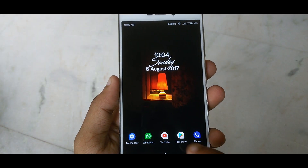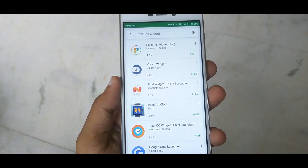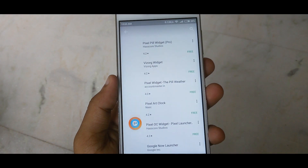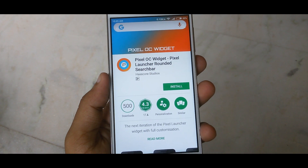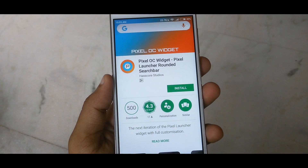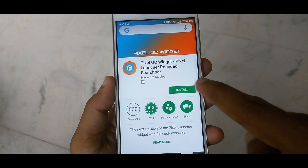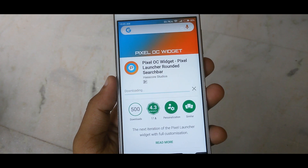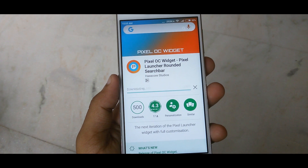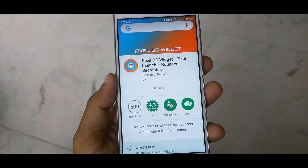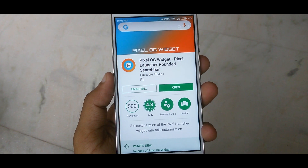First of all, you need to install an application from the Play Store called Pixel OC Widget. Pixel OC Widget is based on the Android OS Pixel Launcher rounded search bar widget and is the successor to the Pixel Pill Widget Pro.